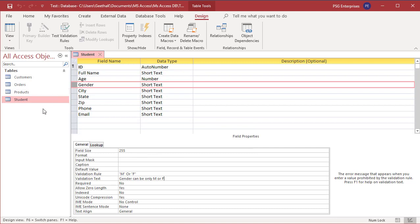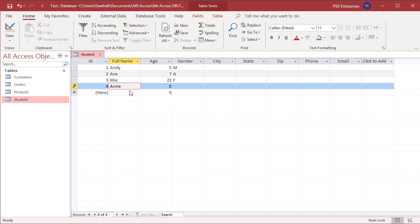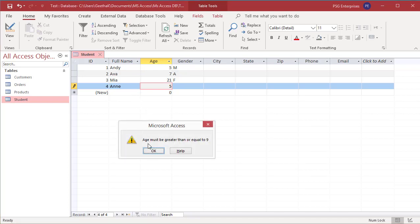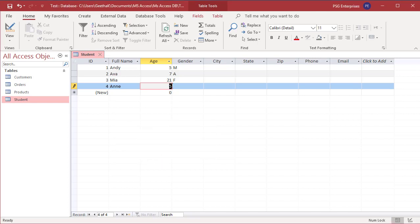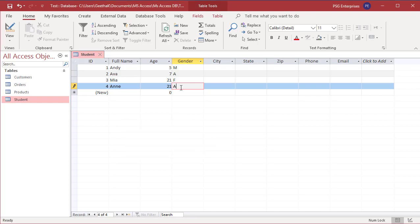To test the rules, open the table in datasheet view. The field validation rule is applied when you enter data into the field. Enter 5 into the age field and then try to leave the field. An error message is displayed. Access prevents you from leaving the current field until you enter valid data. Correct the data, then test the gender field by entering a value A. An error message is displayed. Correct the data for the gender field.